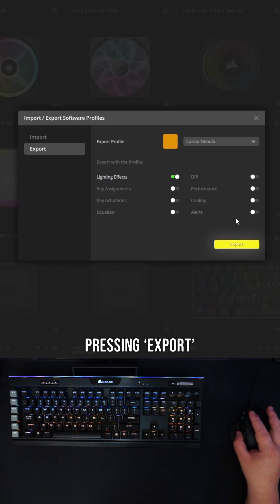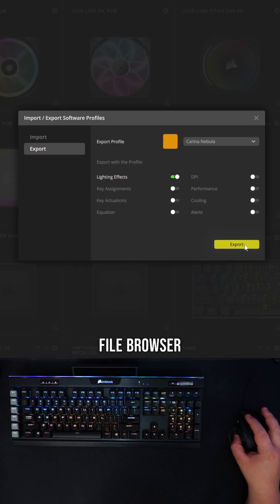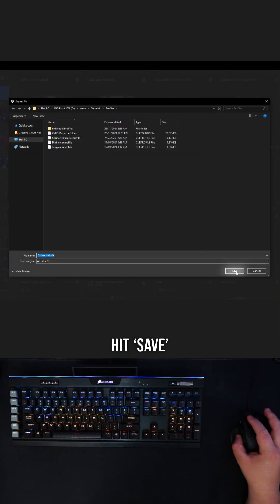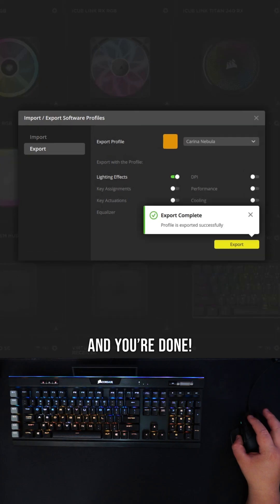Pressing export will bring up the file browser. Choose the location, give your profile a name, hit save, and you're done.